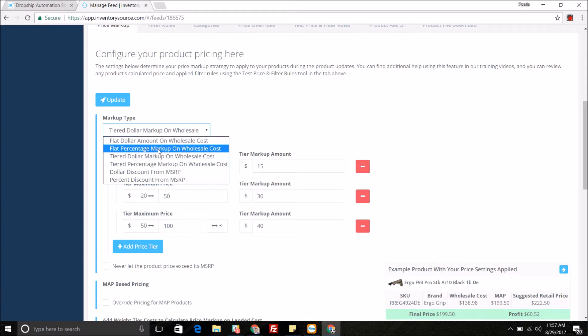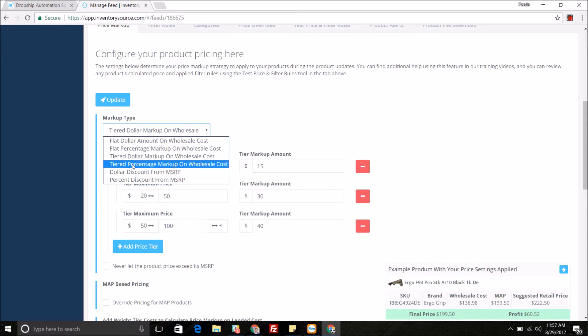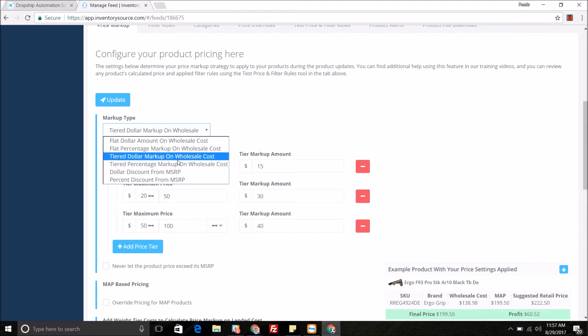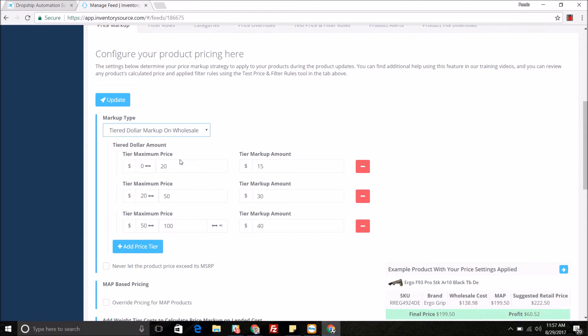You can do a dollar amount on wholesale, percent amount on wholesale, tiered dollar amount on wholesale, tiered percent markup on wholesale, as well as dollar or percent discount on MSRP. I am doing a tiered dollar amount markup on wholesale.